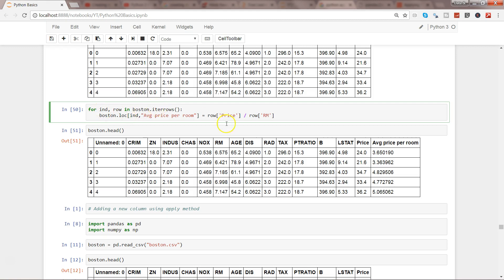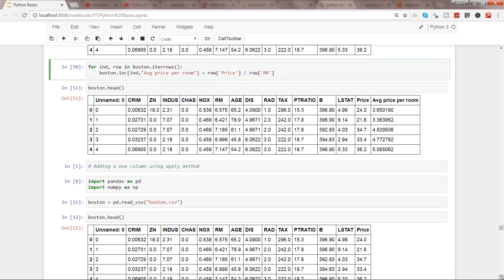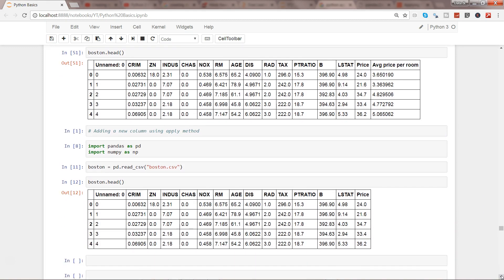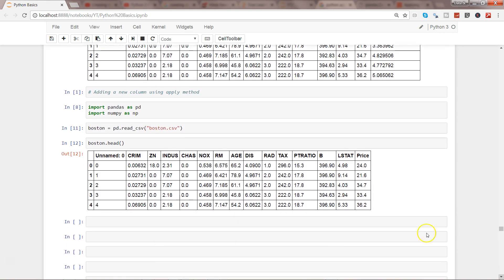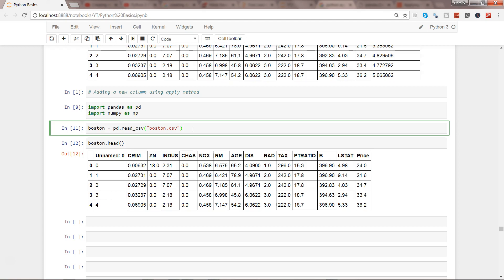In this new video I want to show you how you can use the apply function and get a similar sort of output without even using the for loop.